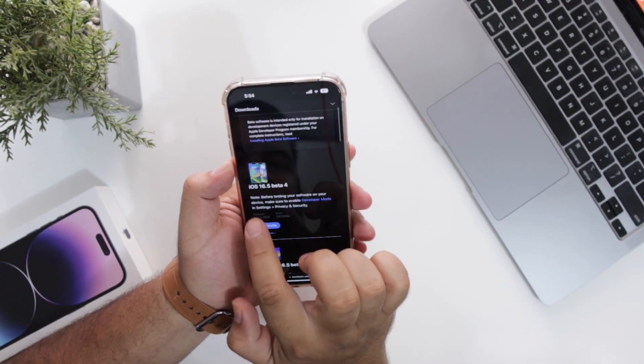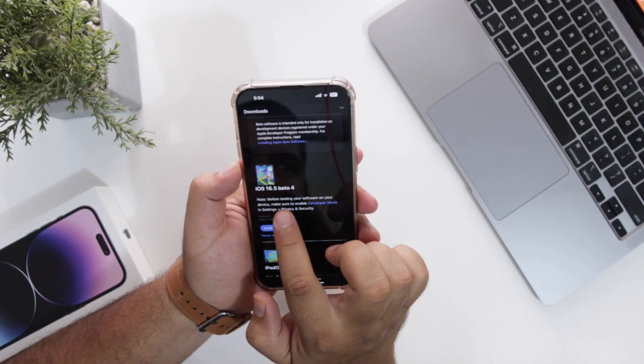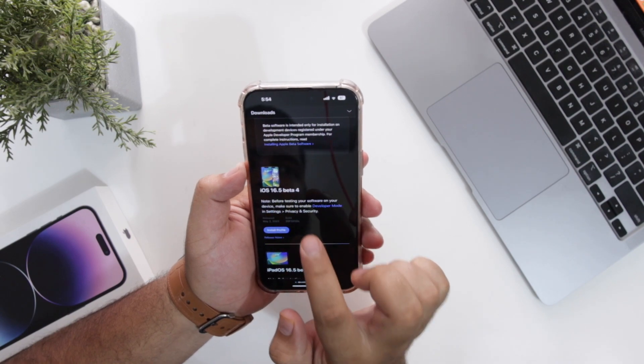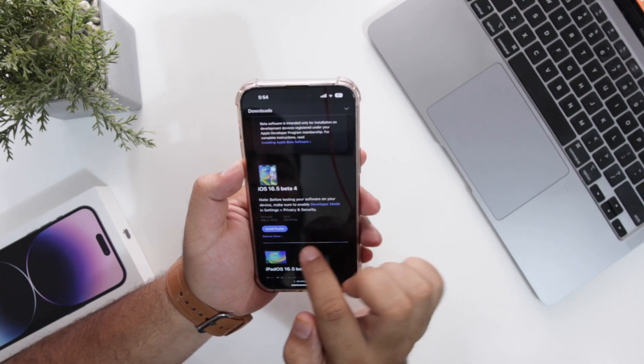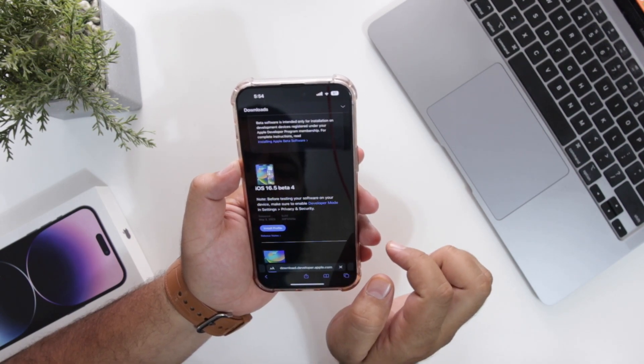Now instead of iOS 16.5, you will see iOS 17. Now tap on install profile.